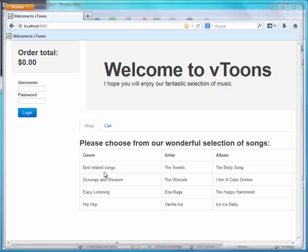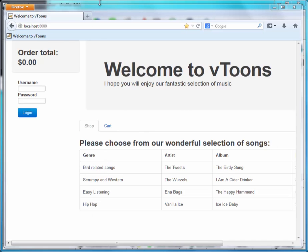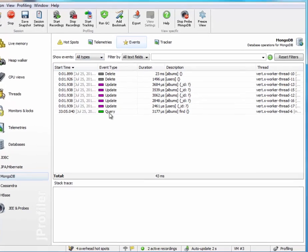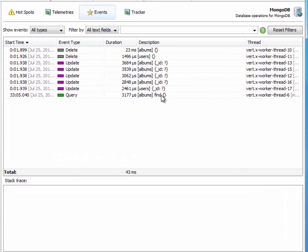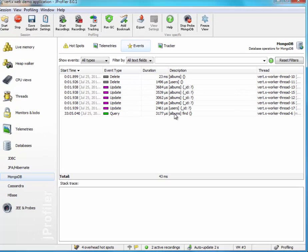Presumably they came from the database. Let's check. Right, here is a query event invoked find on the albums collection.